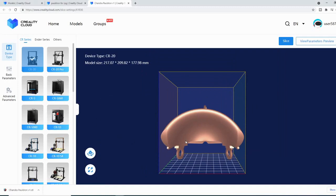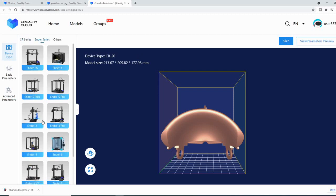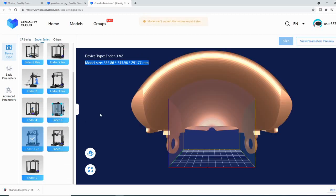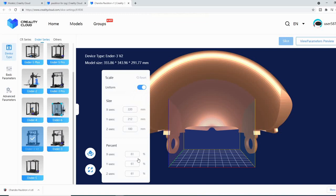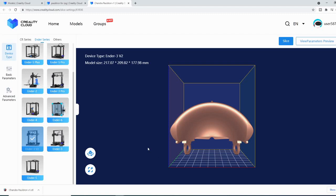Basically to manipulate the model, I'm going to rotate here and scale here. There are some other options as well — we'll check those out in just a second. First, let's select our printer. We're going to do an Ender 3v2. And it resized our model, so we'll go ahead and back it down again. There we go.